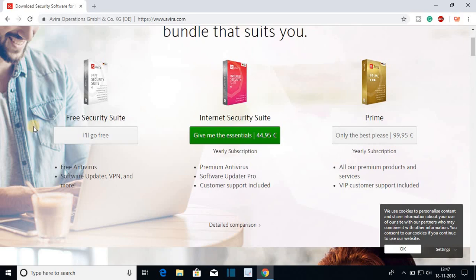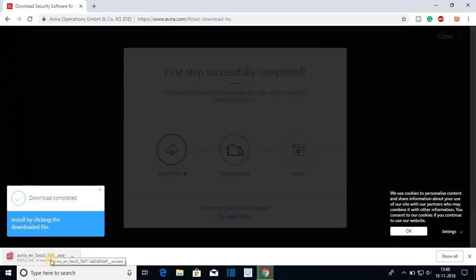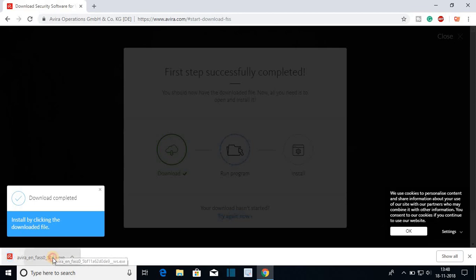For now we are just going to download the free version of Avira antivirus. For that just click on I will go free. Here you can see that the installation file is downloading. Our file has been downloaded, let us open the downloaded file.